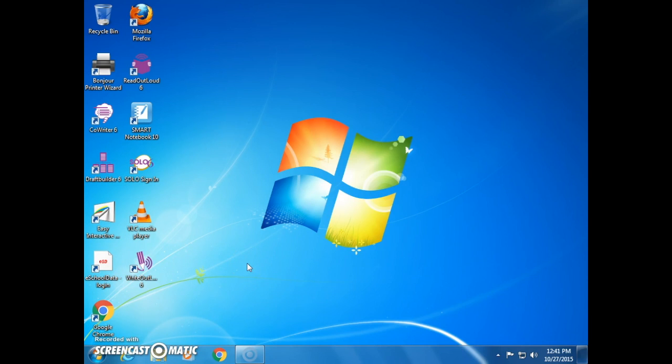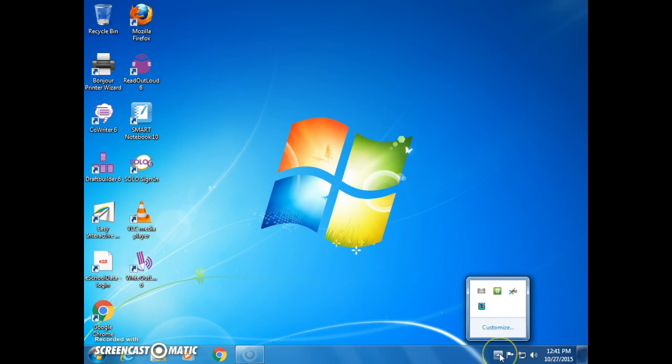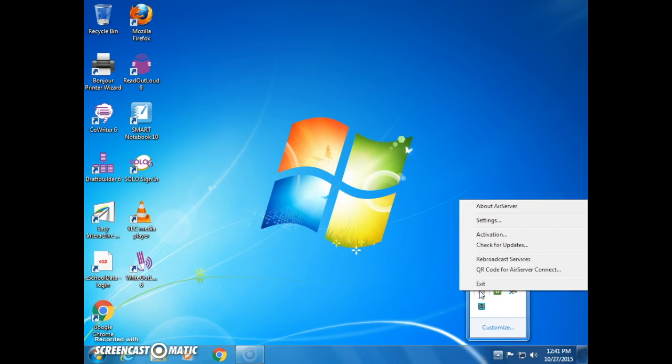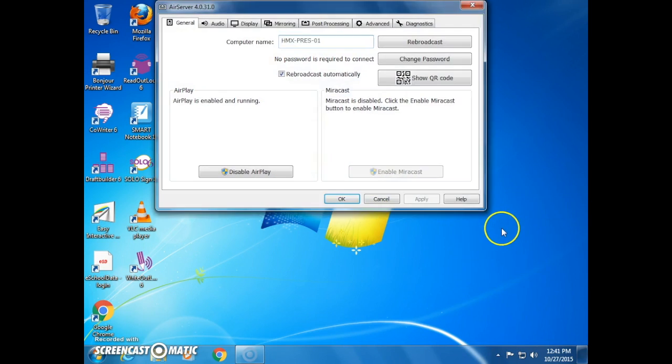Now, if we go back over to the small arrow, we should see the small white icon. That's the AirServer icon. And by clicking on that, we can access the AirServer settings.